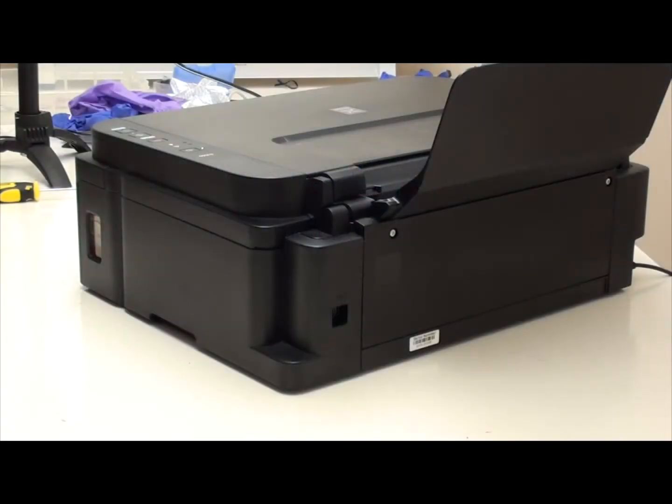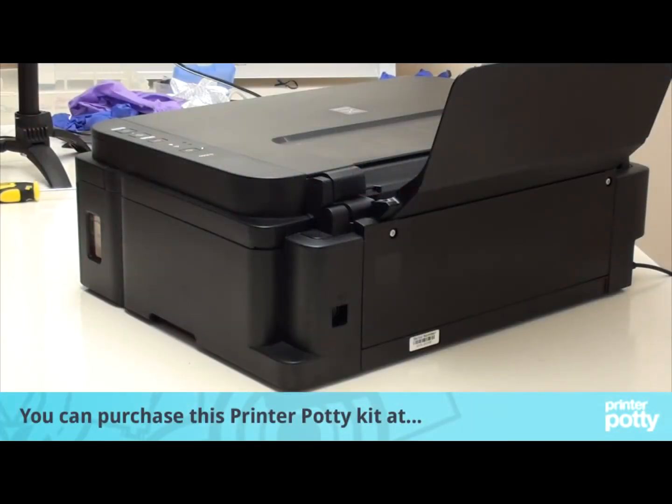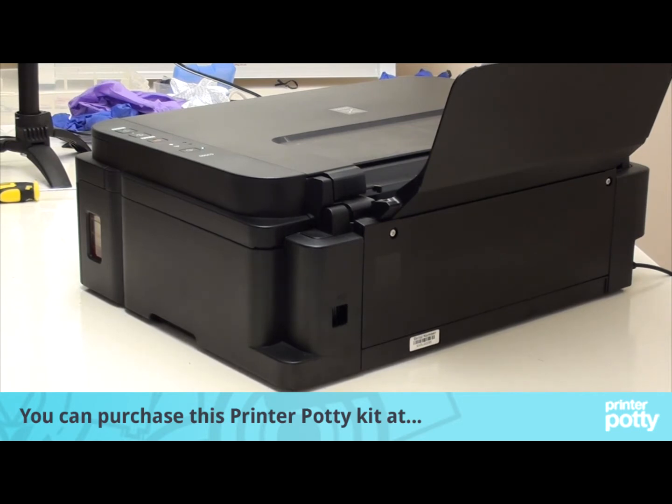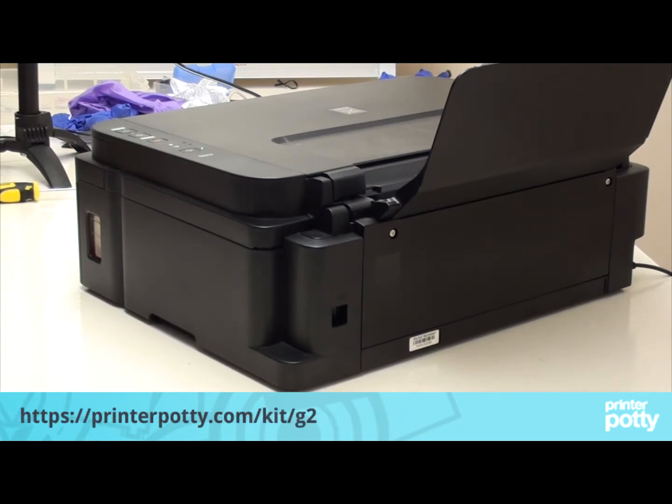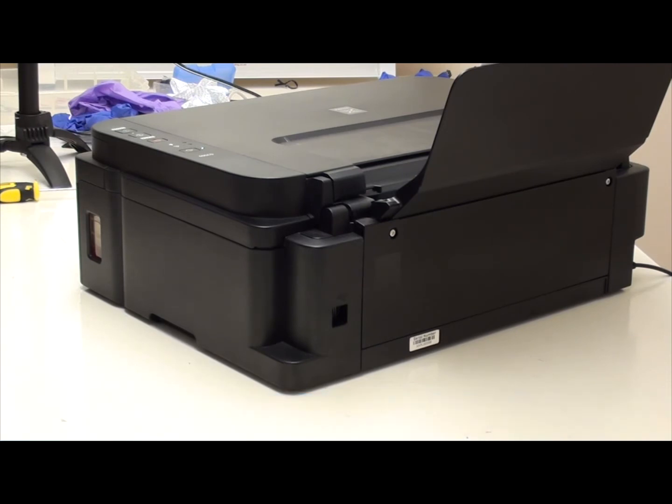As part of this video, we are going to show you how to access and install a Printer Potty waste ink kit on a G2500. This will work for a whole bunch of other G series printers. We'll try and confirm the list with this video.